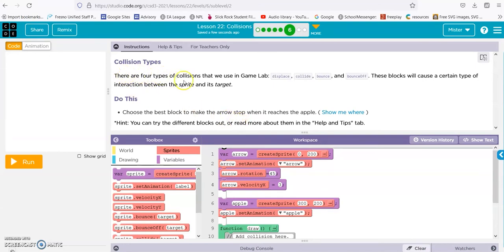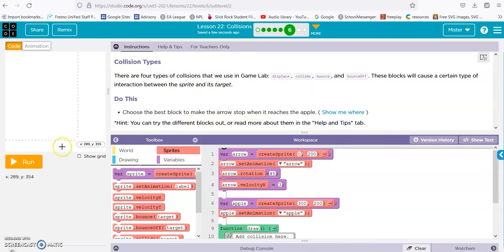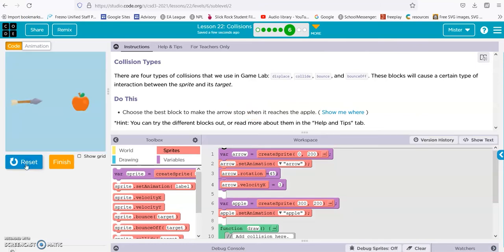All right, there are four types of collisions we use, we've done that. Choose the best block to make the arrow stop when it reaches the apple. So right now it's just running through.